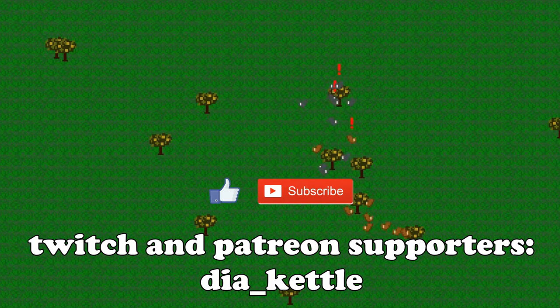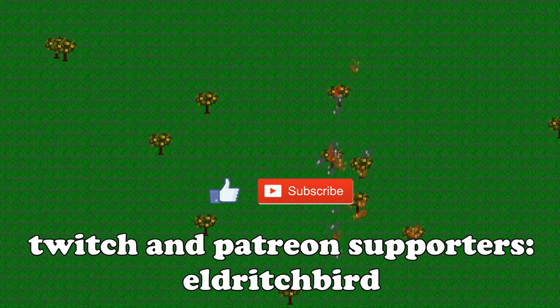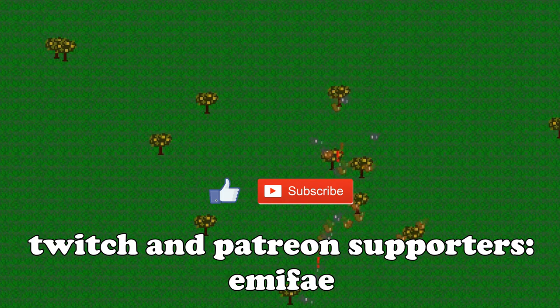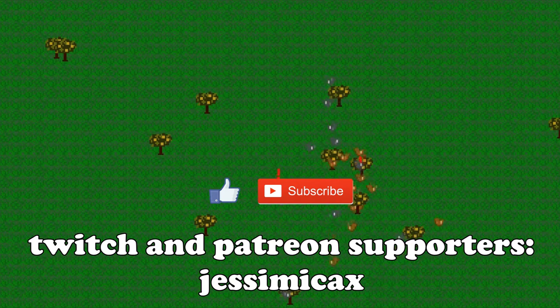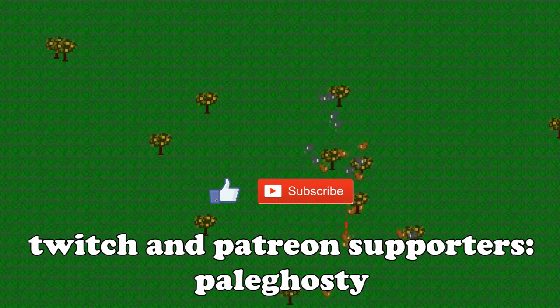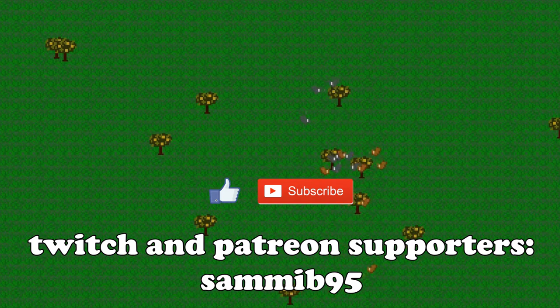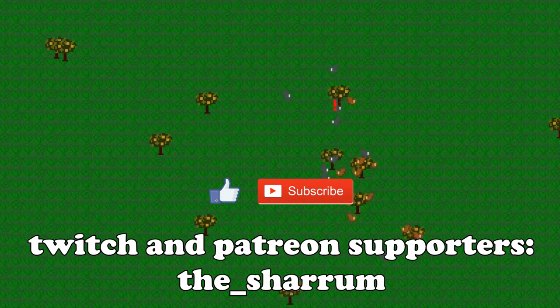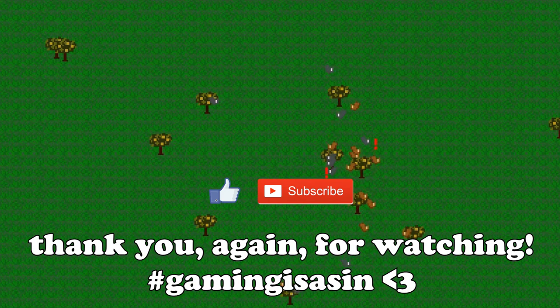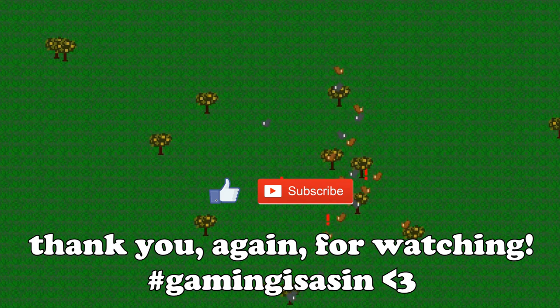As usual, like and subscribe if you enjoy this sort of thing. Check the description for some really cool links, as well as ways to support this channel. Leave a comment below. It can be anything. Ways I can improve the project, things you'd like to see on the channel. Just tell me how your day was, whatever. Otherwise, thank you again for watching. I'll see you tomorrow for the next video of this series. Peace.